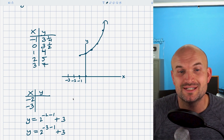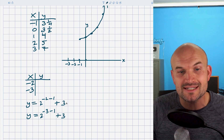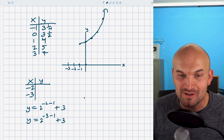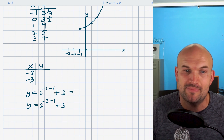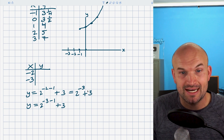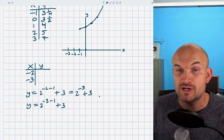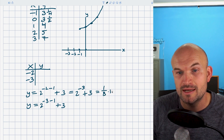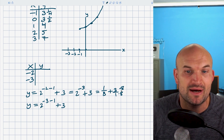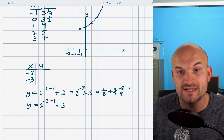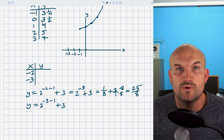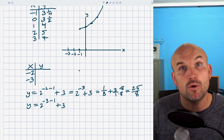Let's explore x equals negative two and negative three so we can get a general idea of what's happening to this exponential equation moving to the left. For x equals negative two: negative two minus one is negative three, so we have two to the negative third power plus three. We can rewrite that as one over two cubed, and two to the third power is eight, so this is one over eight plus three. Putting three over one and multiplying by eight over eight gives us twenty-four plus one, which is twenty-five over eight — that's three and one eighth.